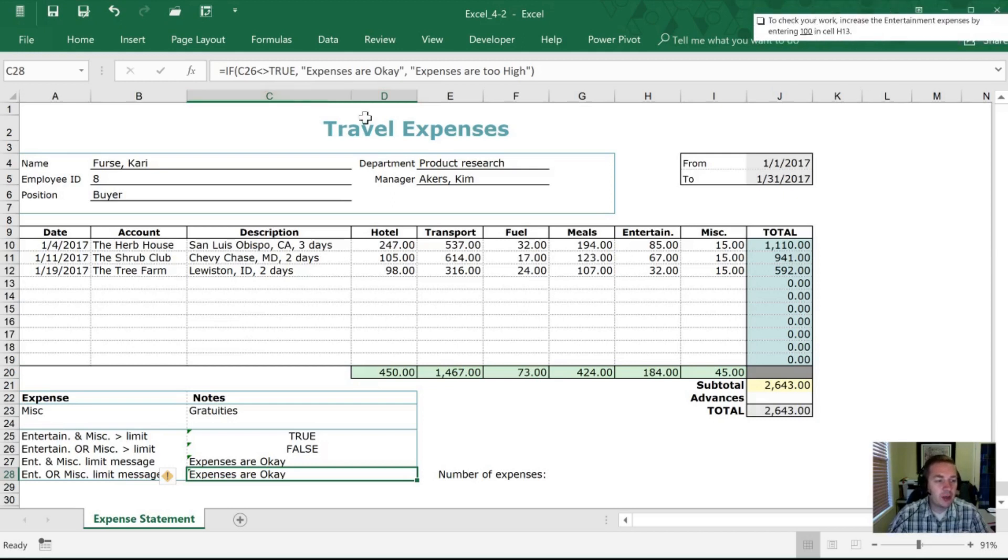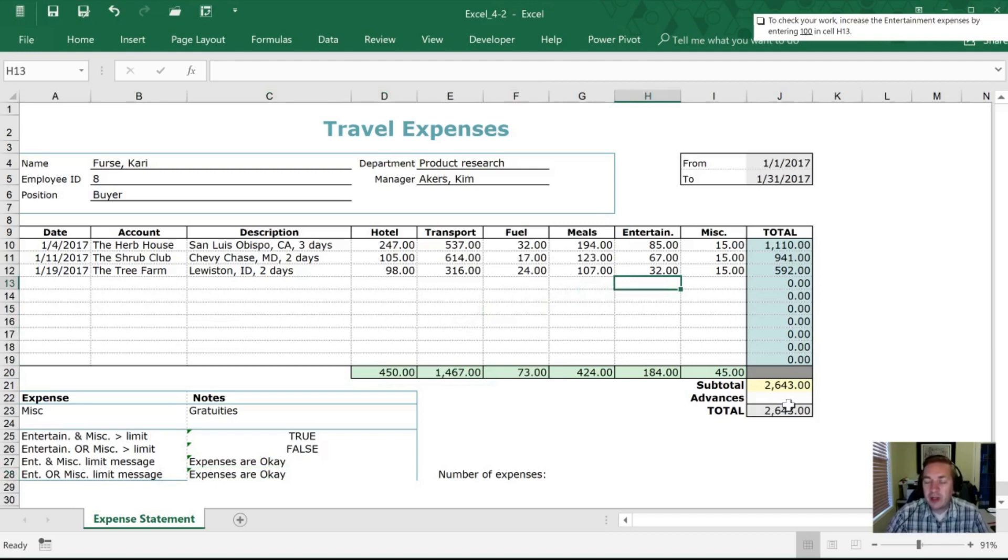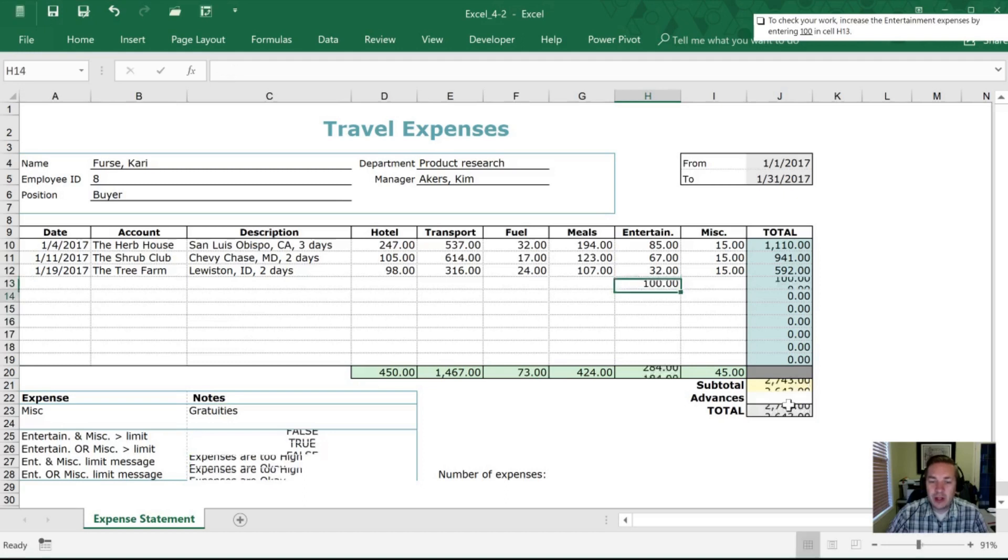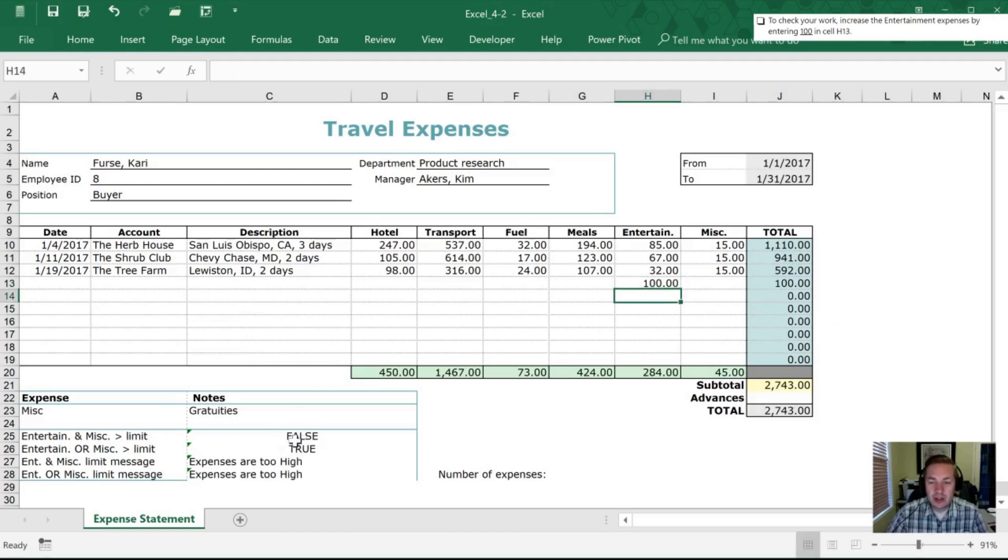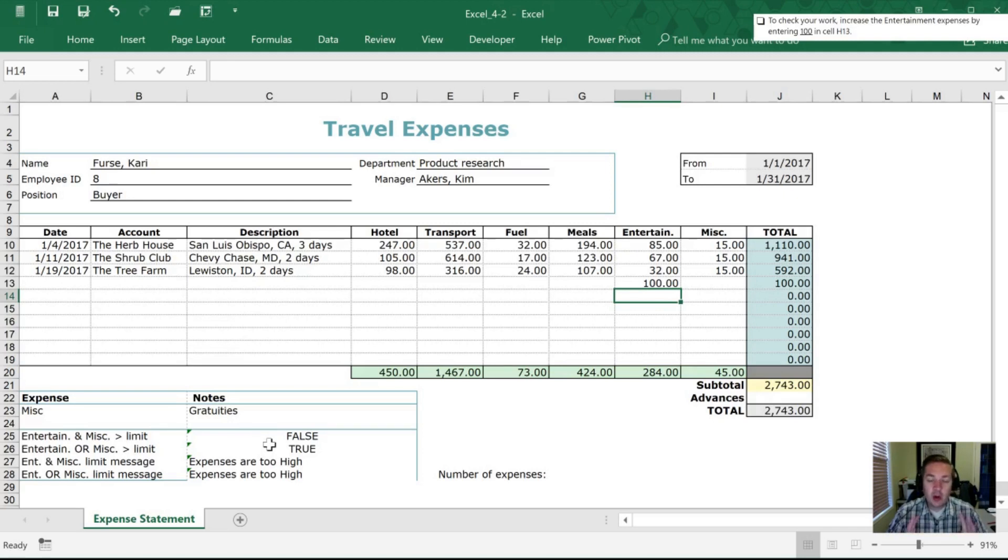Next they want us to check the work and to do that they want us to increase our entertainment expense by a hundred. So we're going to go into cell H13 we're going to imagine that someone else has gone there's one more entertainment expense on this report and it's a hundred dollars. And as soon as they do that all of a sudden it triggers these alerts so it tells us hey expenses are too high. This has gone to false this has gone to true and whoever is reviewing these expenses is going to be alerted to that fact.